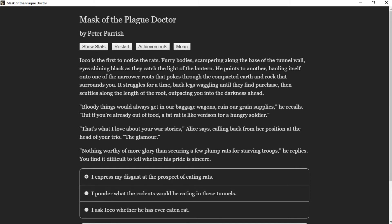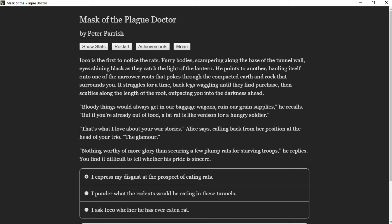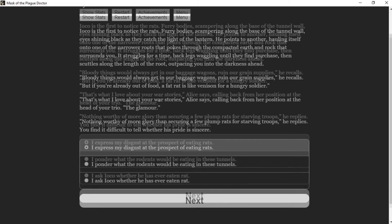Ioko is the first to notice the rats—furry bodies scampering along the base of the tunnel wall, eyes shining black as they catch the light of the lantern. He points to another hauling itself onto one of the narrow roots that pokes through the compacted earth and rock that surrounds you. It struggles for a time, back legs waggling against the vine until they find purchase, then scuttles along the length of the tree, outpacing you into the darkness ahead. "Bloody things would always get in our baggage wagons, ruin our grain supplies," he recalls. "But if you're already out of food, a rat is like venison for a hungry soldier."